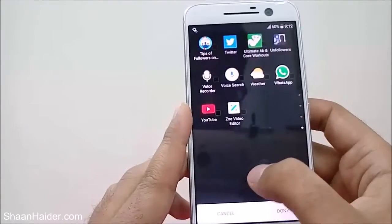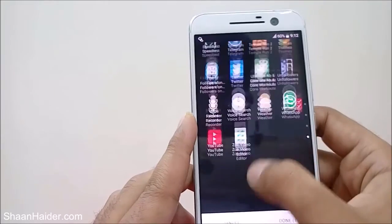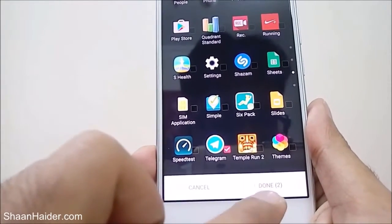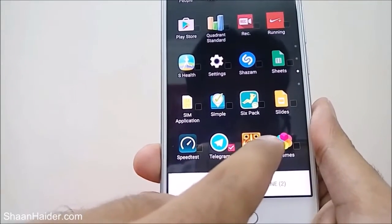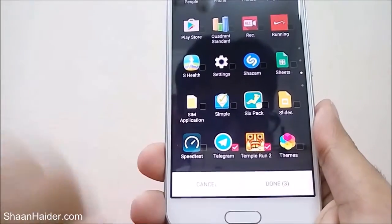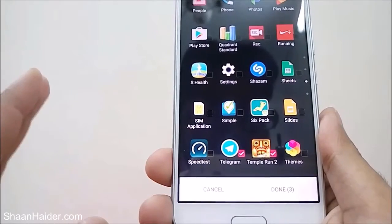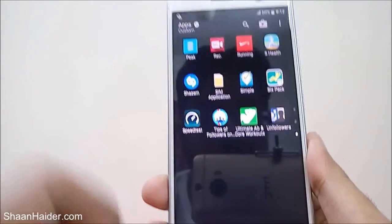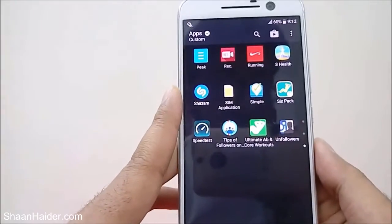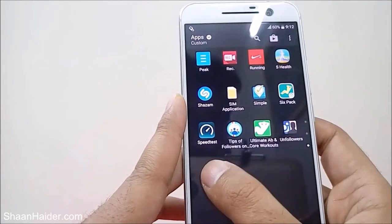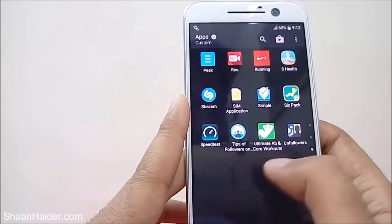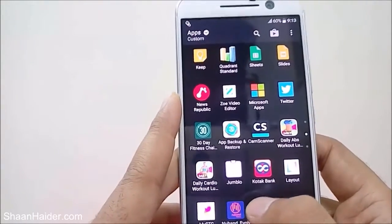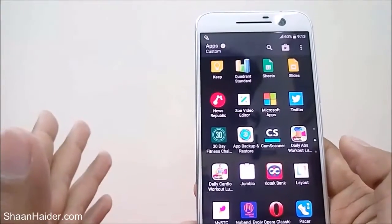After that, you will get the option to select which applications you want to hide. For example, let's select WhatsApp and Telegram — you can see it is now showing two applications are selected. We can also select Temple Run, so now it's showing three. After selecting all the applications you want to hide, just tap the Done button, and now these applications are no longer available in the app drawer — WhatsApp, Telegram, and Temple Run are not there anymore.